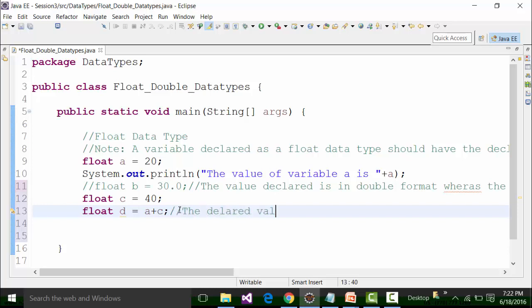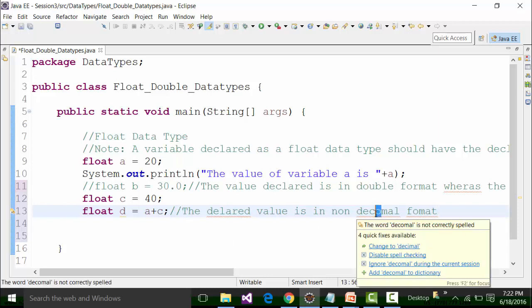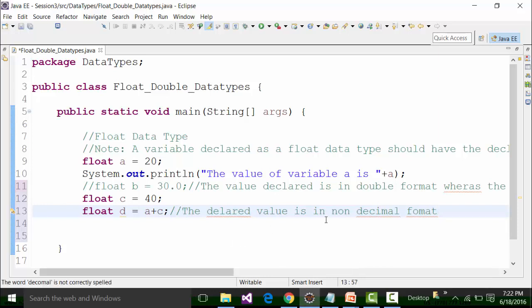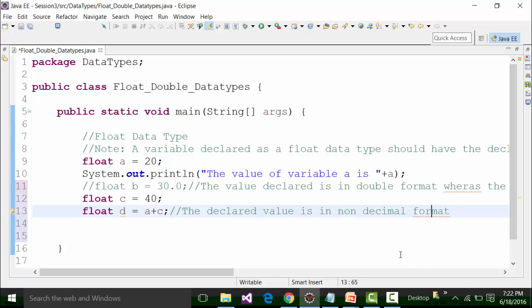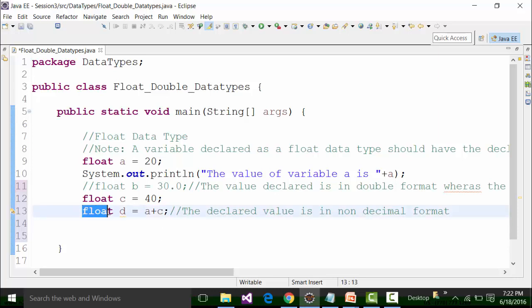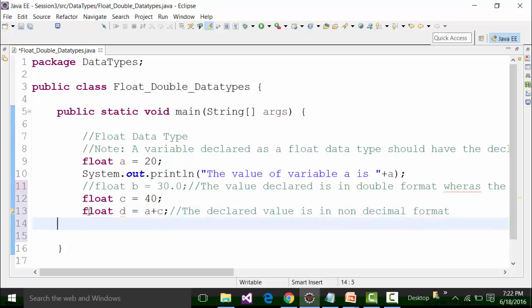Now the compiler is not going to show us any kind of problem because the declared value is in non-decimal format. I can also call it as an integer format for the purpose of understanding. This is the declaration of the variable in non-decimal format. As I have told you, float variables can have value declaration in non-decimal format and that is why it is getting accepted.